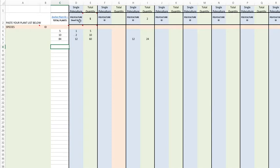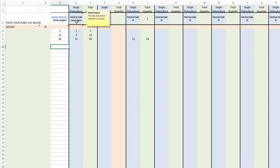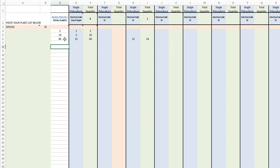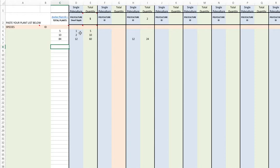So how this works is each one of these two column pairs is a polyculture. The single polyculture, which in this case is a dwarf apple, total quantity is five. So I have five dwarf apples - dwarf apple polycultures - and therefore I have five apple trees because I'm using it five times, five times when it's five, right.